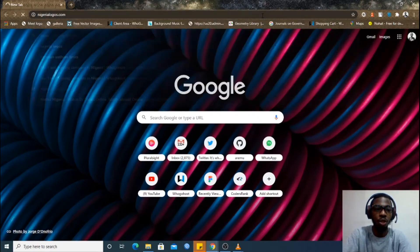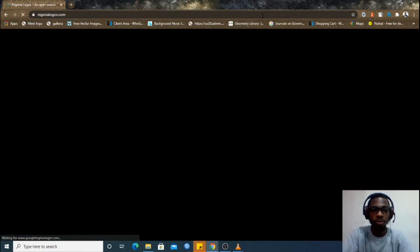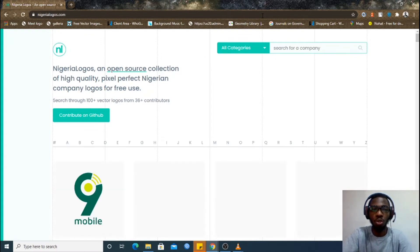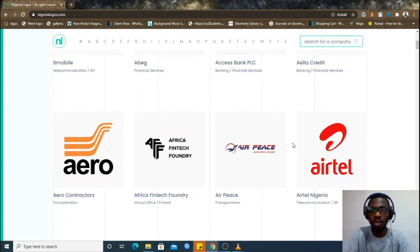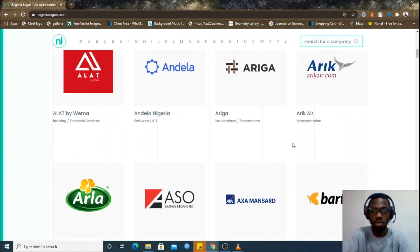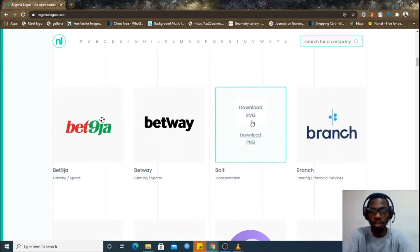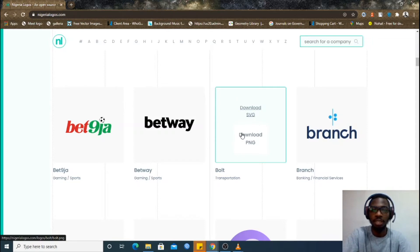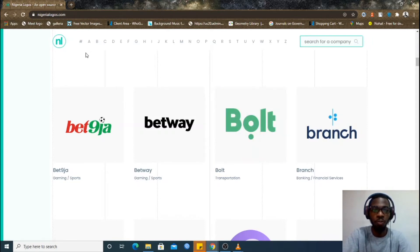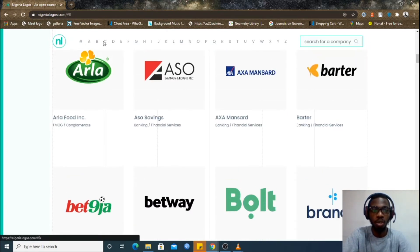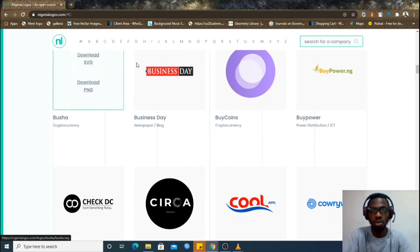So this is what the platform looks like when you go to nigerialogos.com. You can simply scroll down and look for any brand — there are a lot of brands here. If you hover over any brand, you can see 'Download SVG' and 'Download PNG', and it gives you the logo in that resolution. You can also filter by clicking on a letter, and it takes you to brands starting with that particular letter.